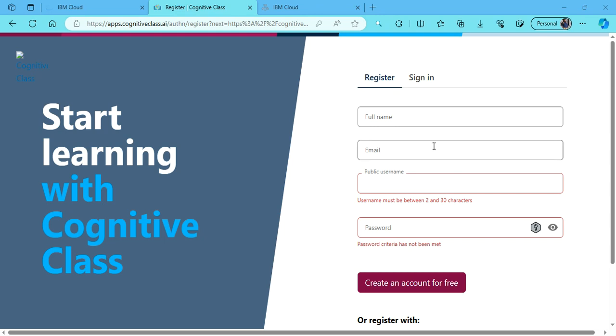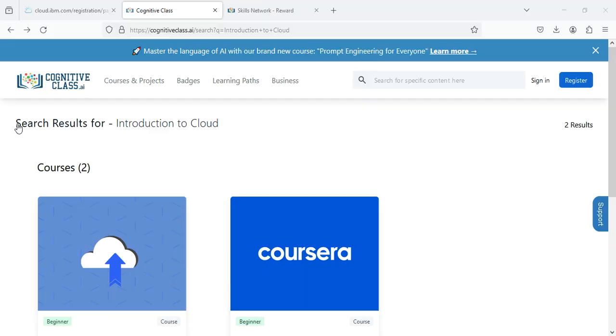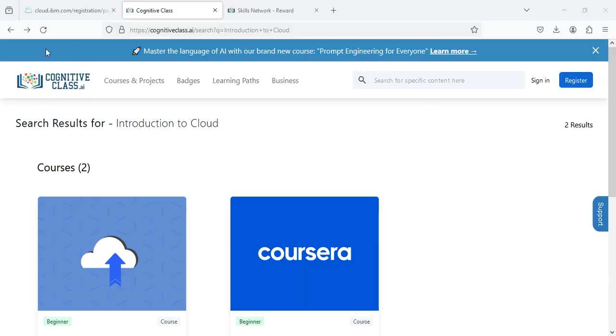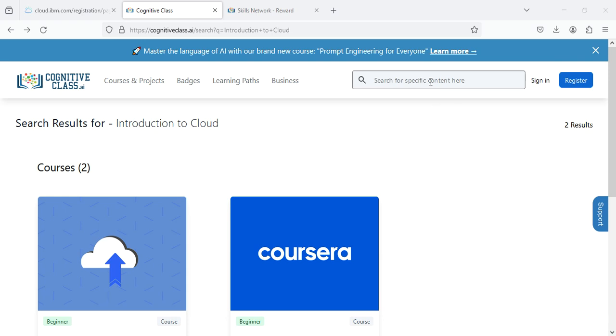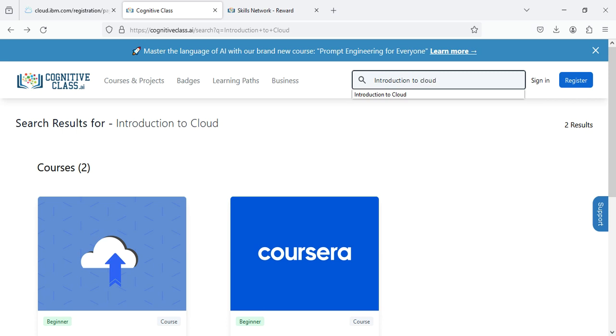After doing this step, let's land to the main home page. After creating my account on Cognitive Class, I've been logged in to the home page. The very first thing that we're going to search here is Introduction to Cloud.